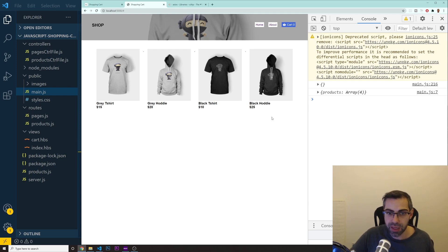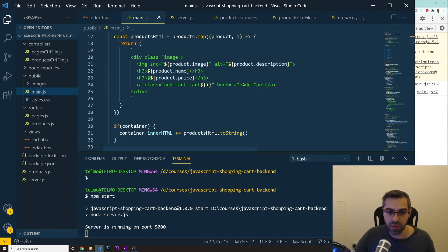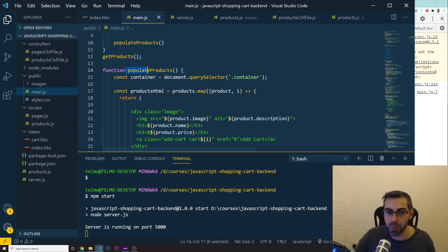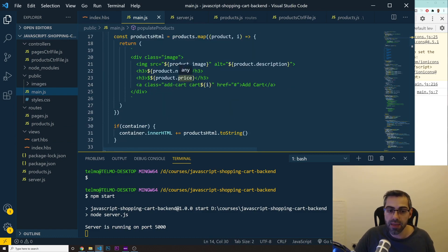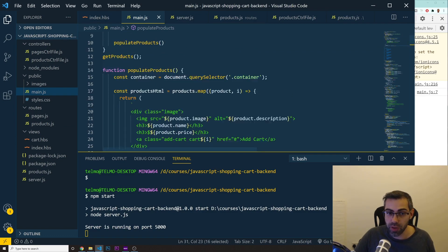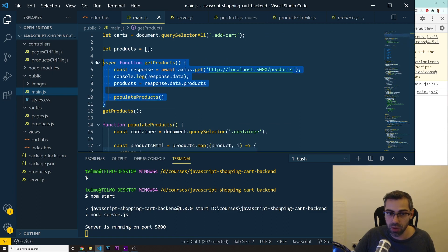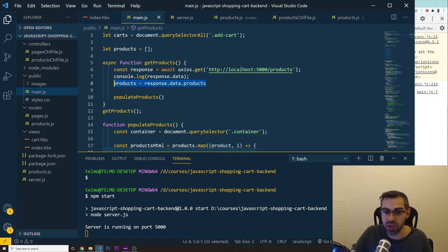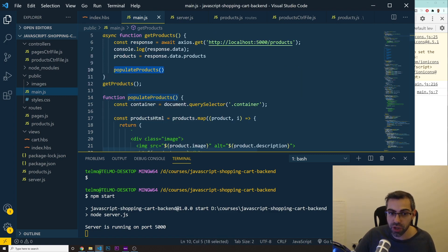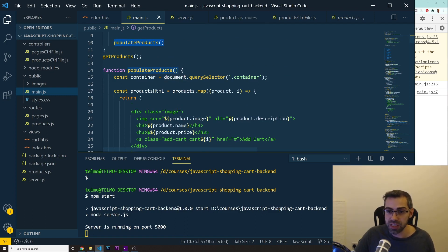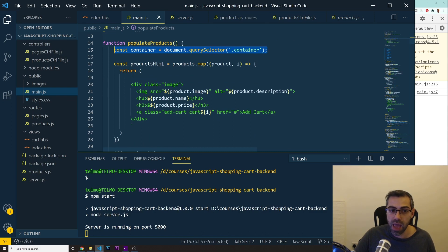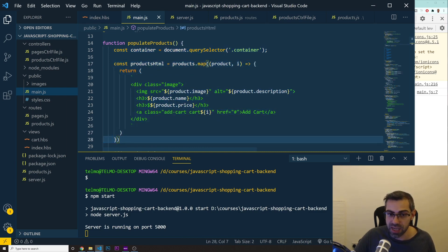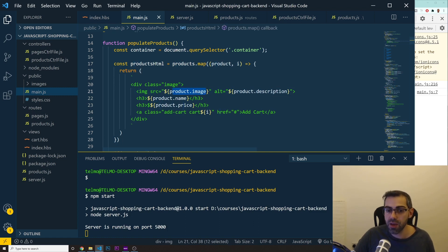But first of all, if you remember from the last video, we actually got all these products from our backend. And if we go into the code itself, we did that inside of our main.js, inside of the populate products function. What we did in here was we injected these products that we got from our API - we make the call to the backend, we got this new variable products that initially was an empty array, now it's going to be equal to those products from the backend. Then we call this populate products function, which basically selects our container on the front end and populates that container with HTML including a product image, product name, price, and so on.